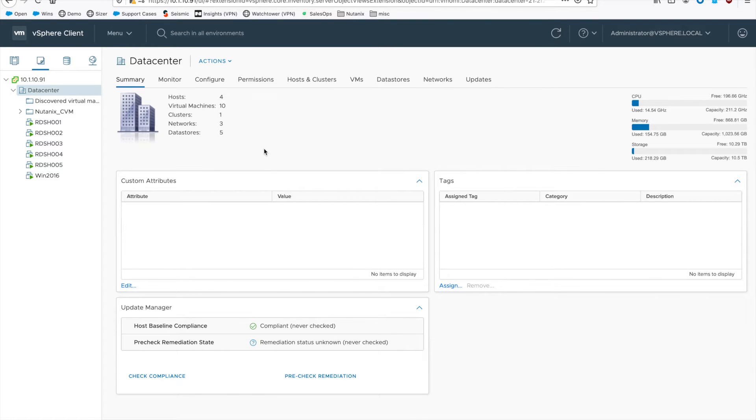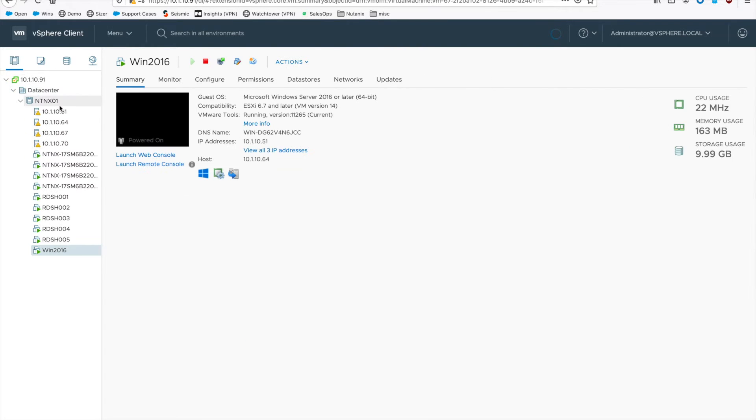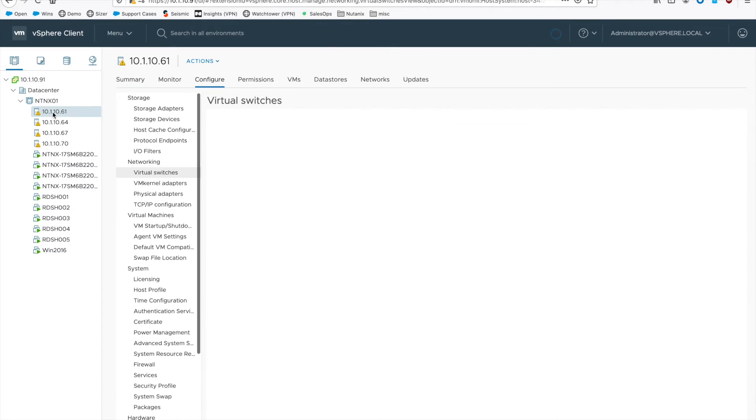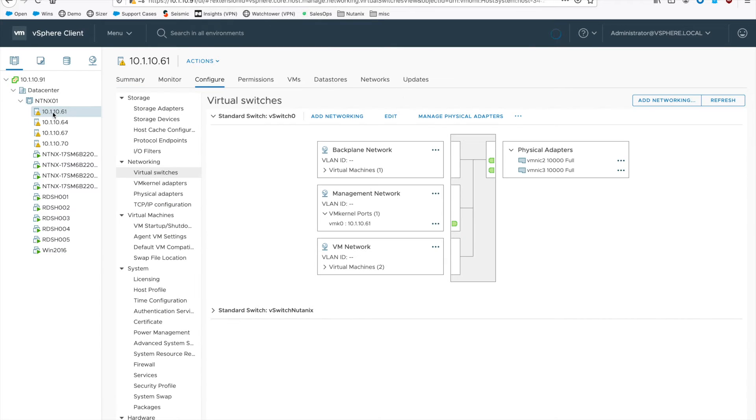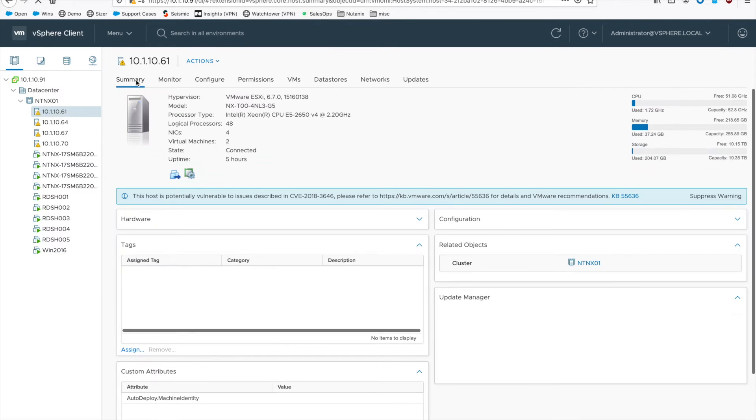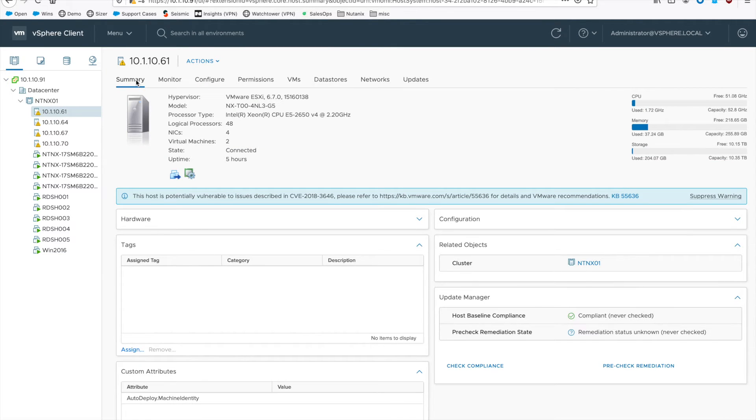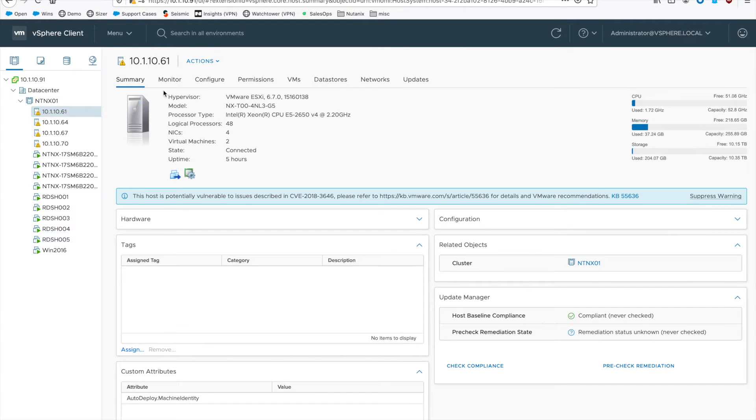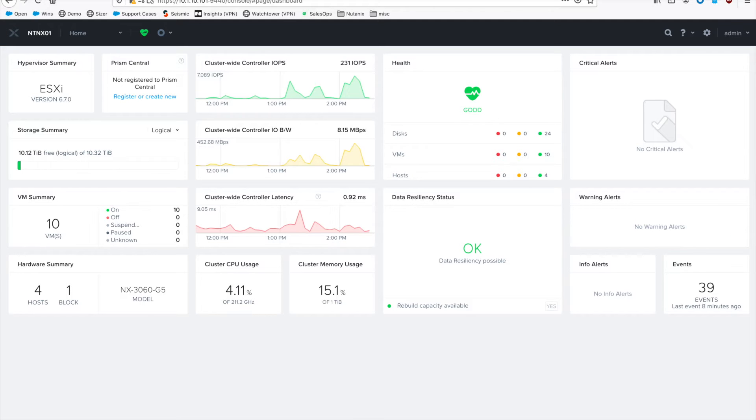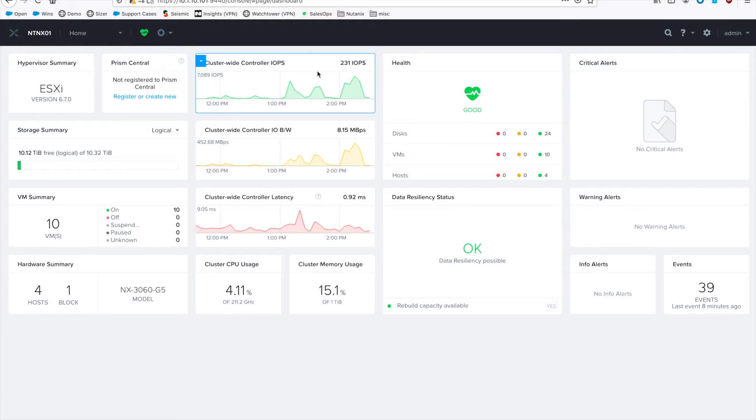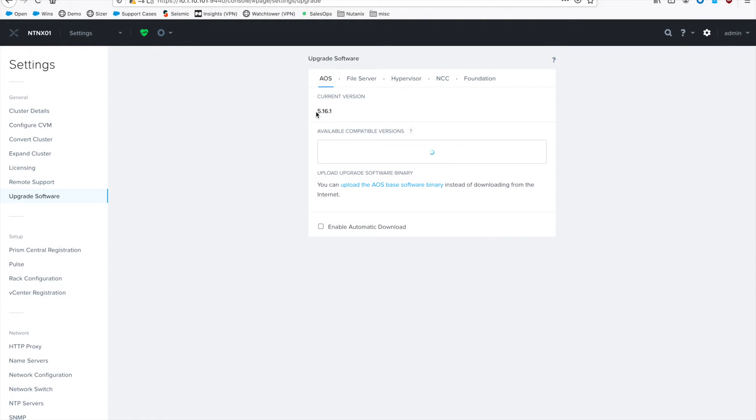You can see I'm logged into vCenter here and I've got a couple VMs and a four node cluster, and all these hosts are running ESXi 6.7 as you can see here. But all our actual tasks are going to be performed over in PRISM, so you need to log into PRISM element for your Nutanix cluster and then go to the gear icon, which is the settings menu up on the top right, and you can see we're running AOS 5.16.1.